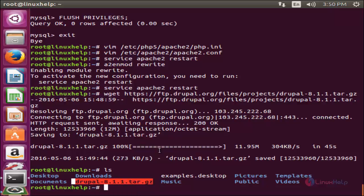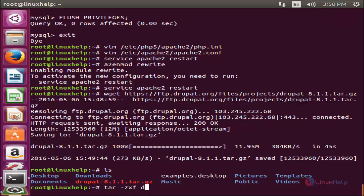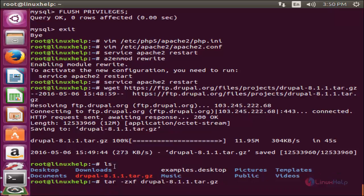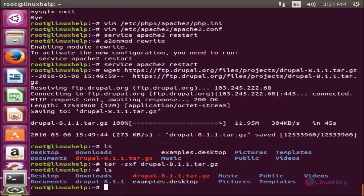We need to extract this package using the tar command. Type: tar -jxf followed by the package name, and hit enter. Now the package is extracting. After extracting, type ls and hit enter. Here you can see a new directory has been created with the name of Drupal.